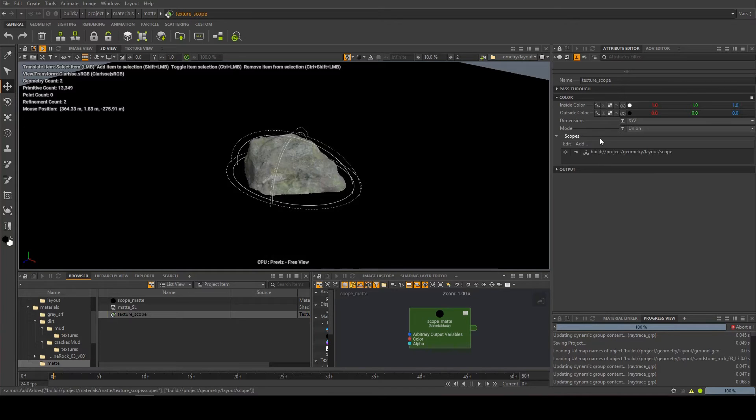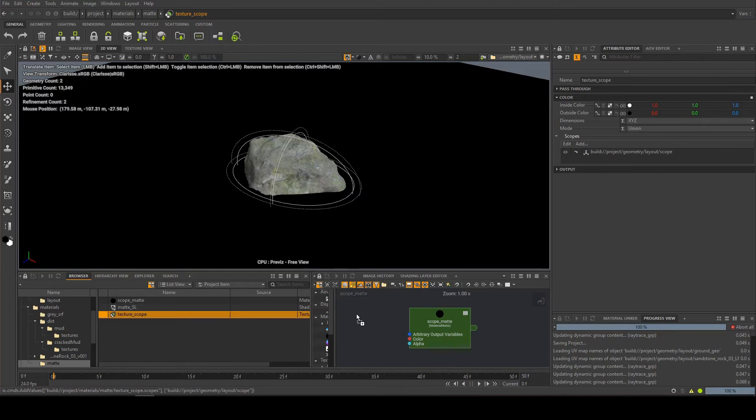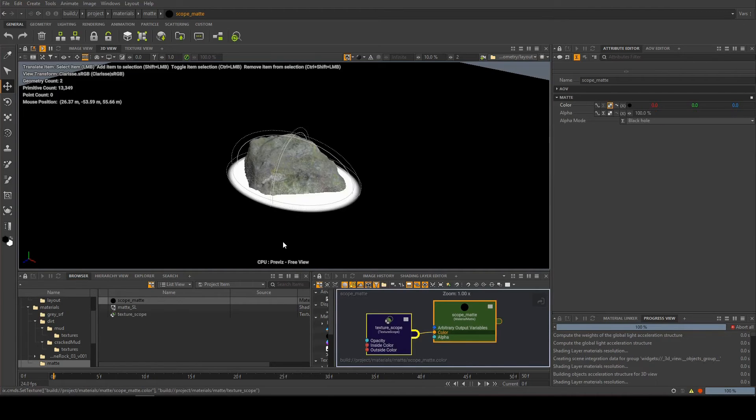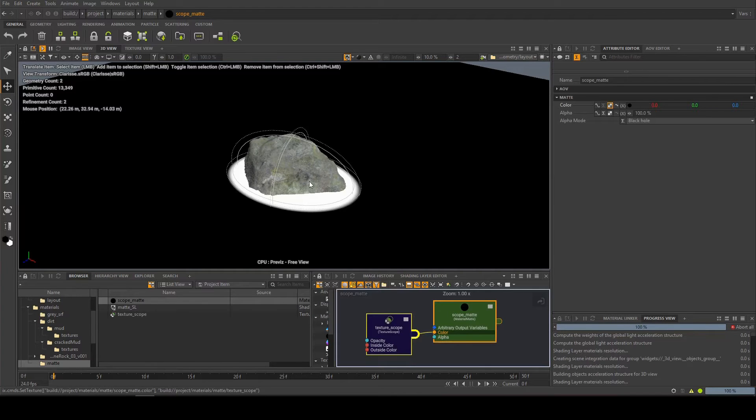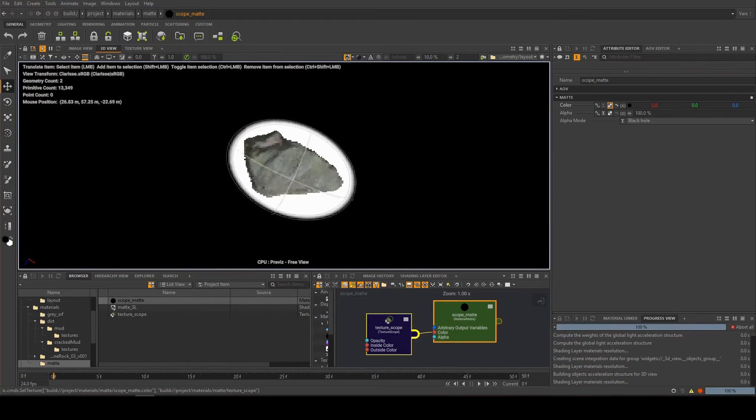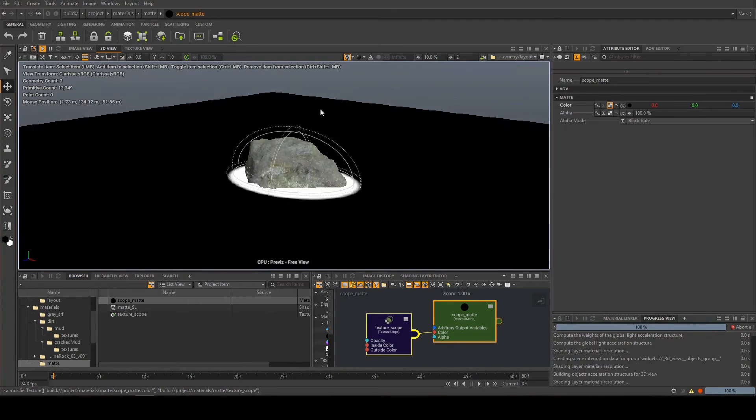If I go and grab my scope, you see it's added here. We're saying anything inside the scope's white, anything outside is black. Then I'm going to grab the texture, bring it into here, and connect it to the color. There we go, you see we're now getting a sphere around our scope.